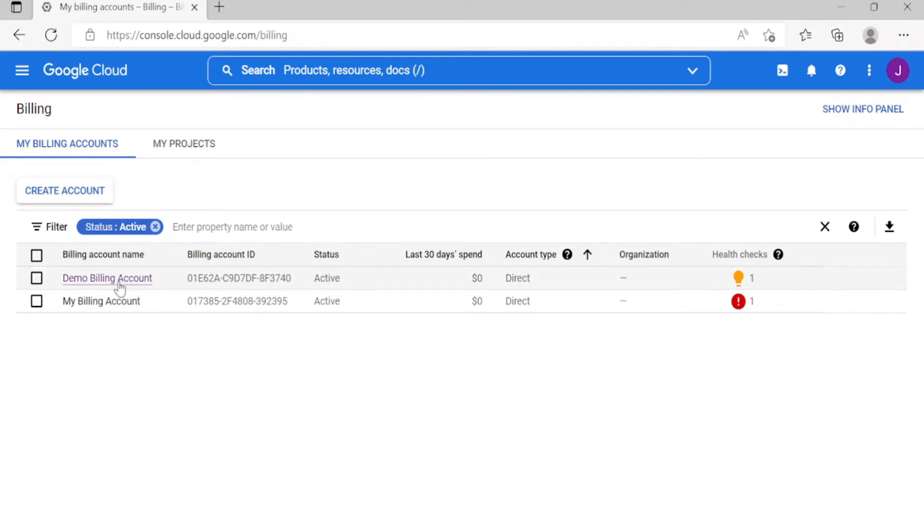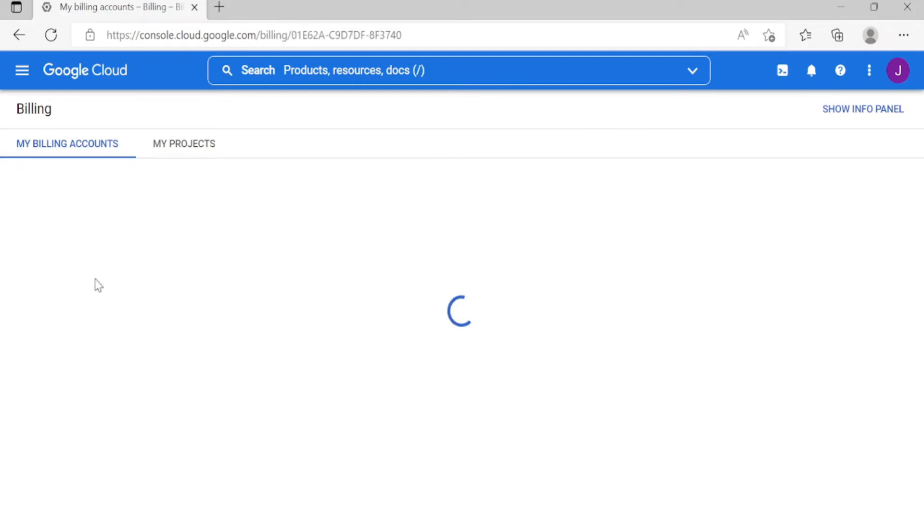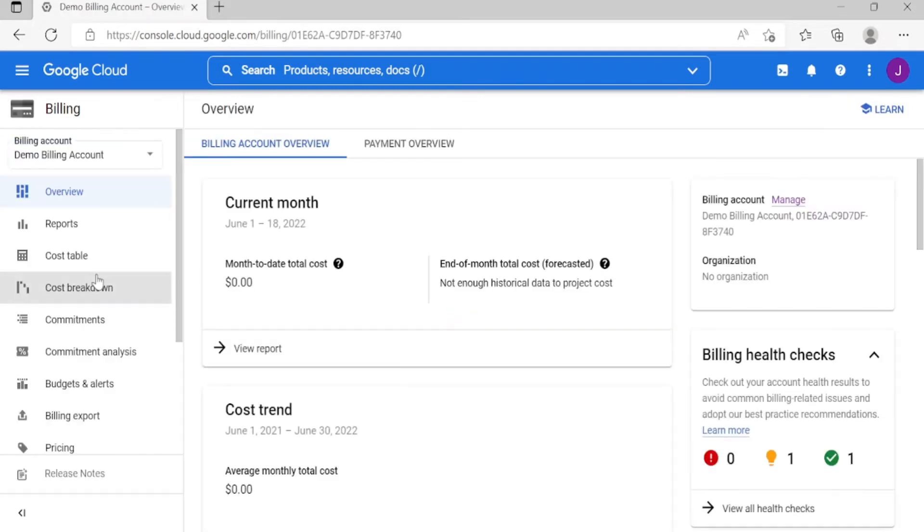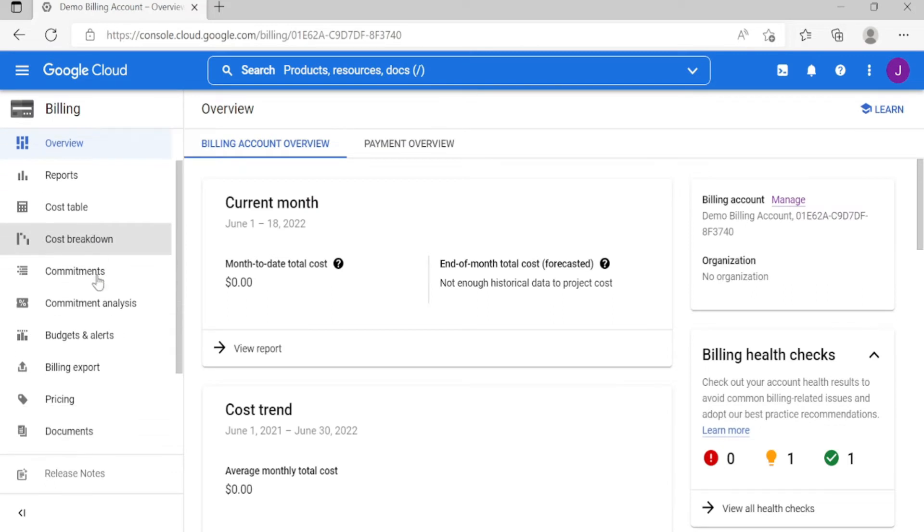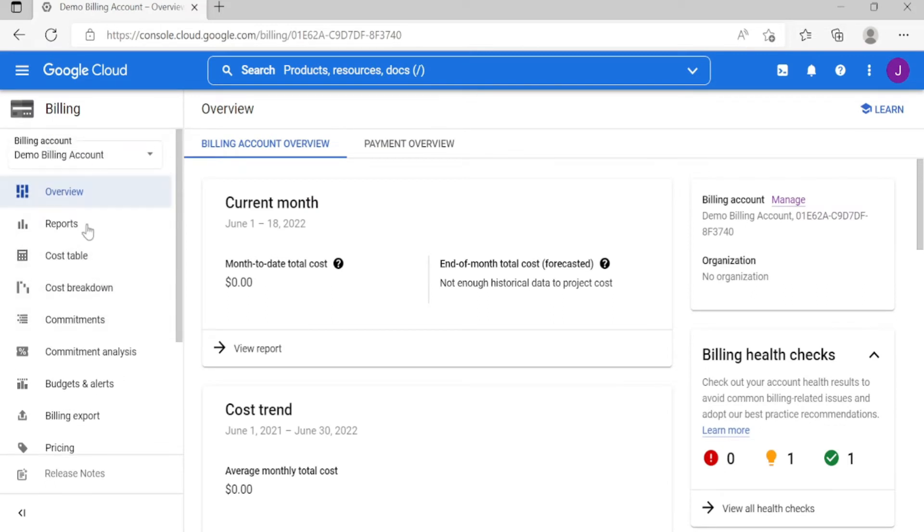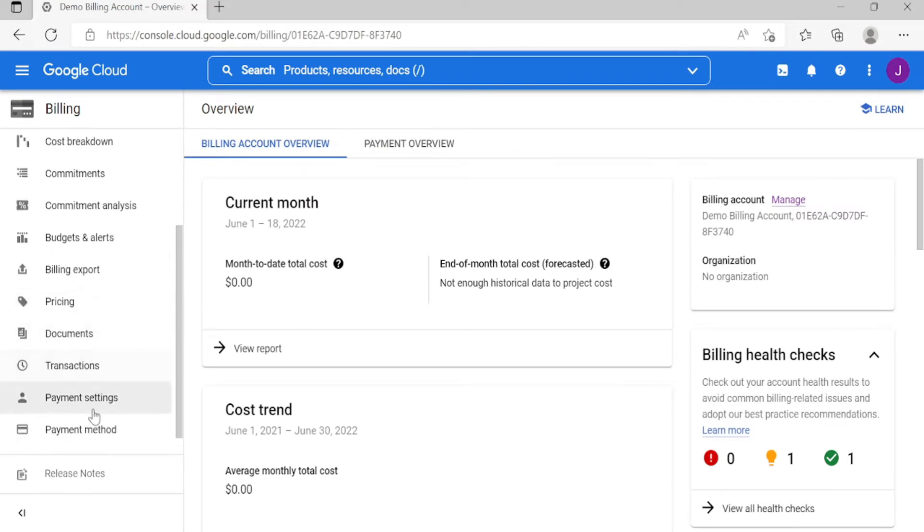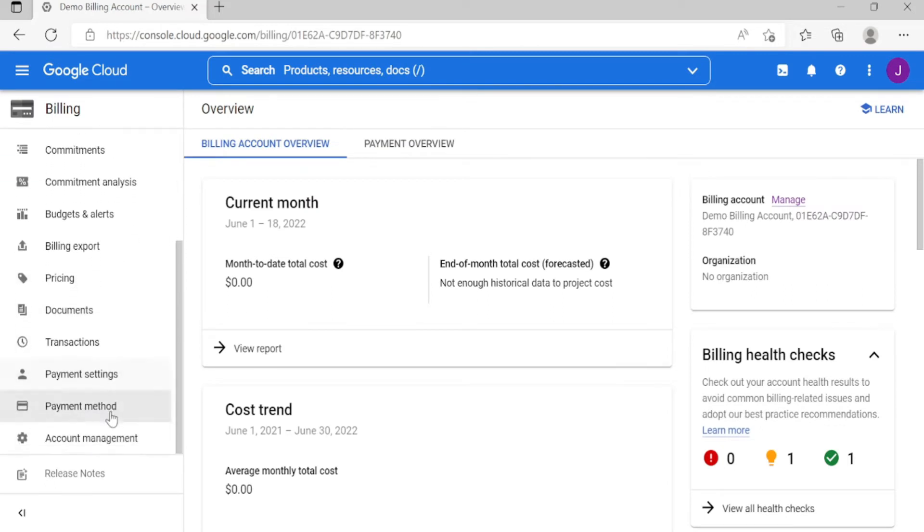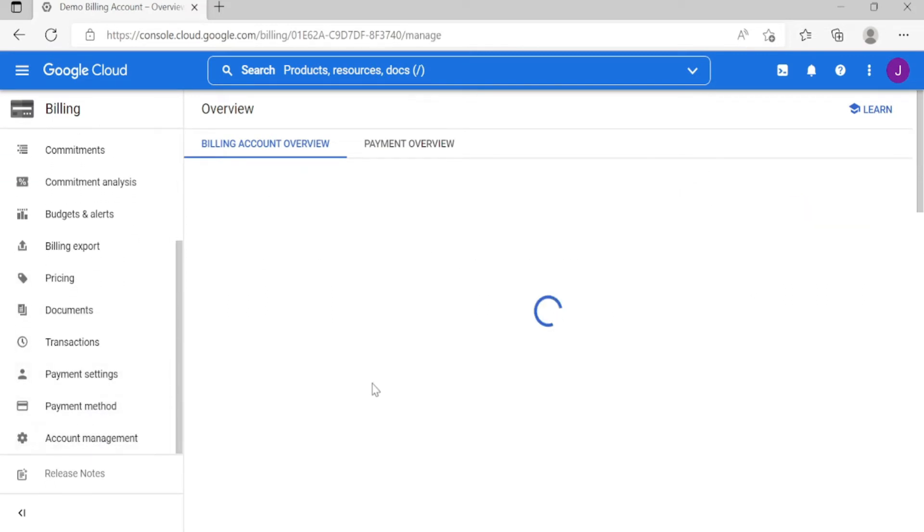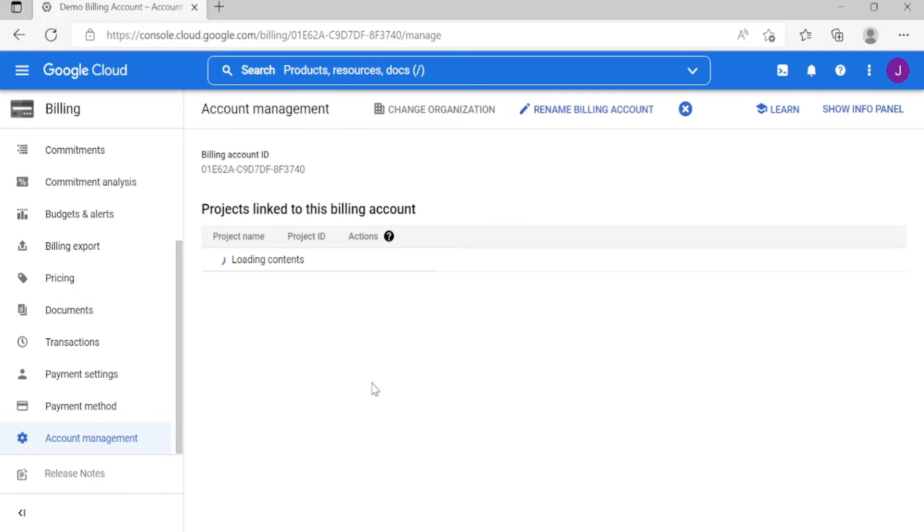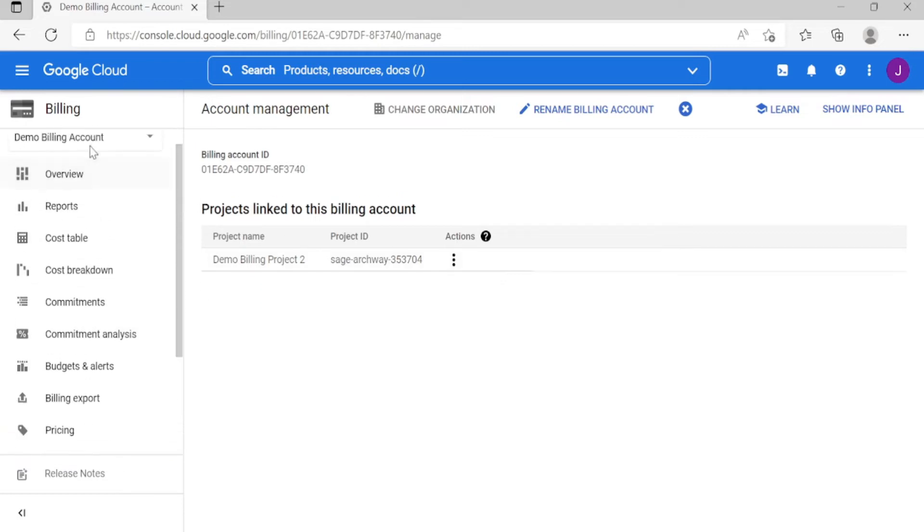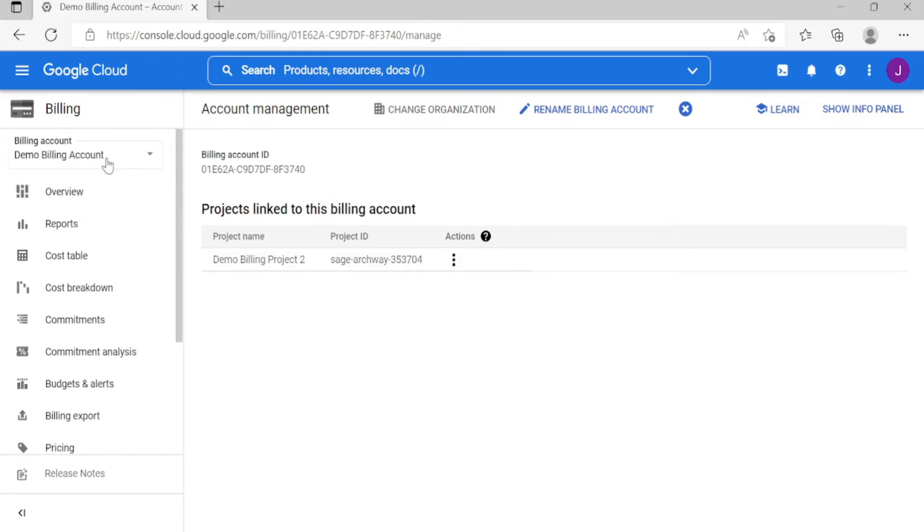already created the billing account, which is Demo Billing Account, under Demo Billing Account go to Account Management. As you can see, the Demo Billing Project is still linked to the Demo Billing Account.